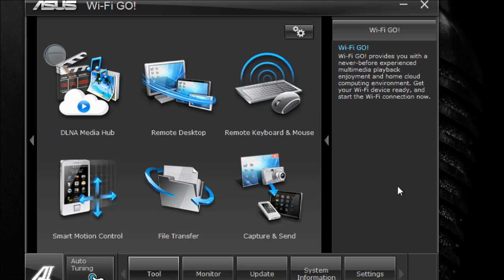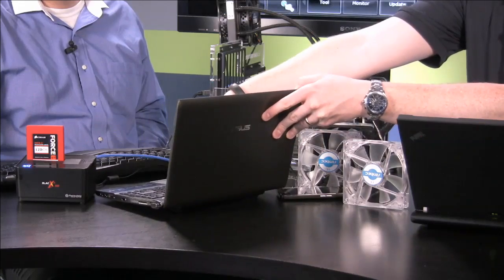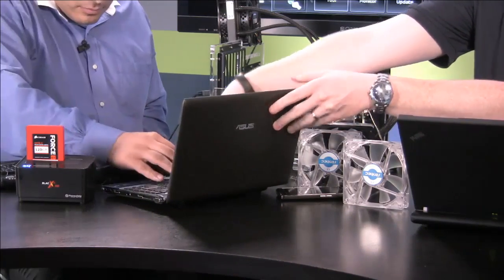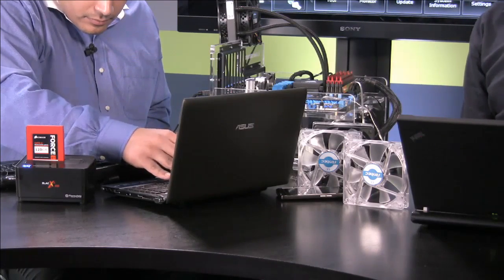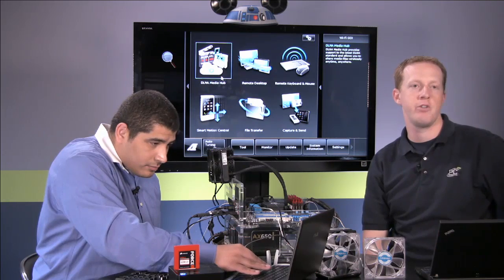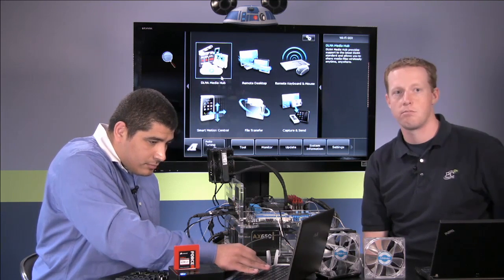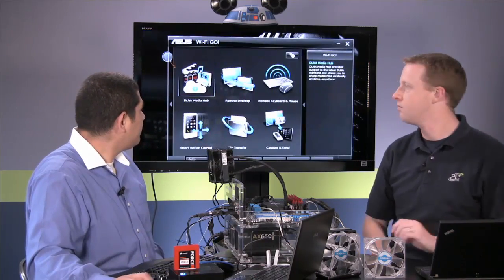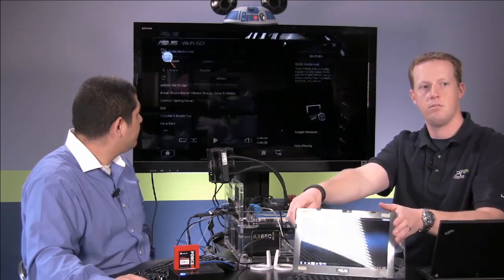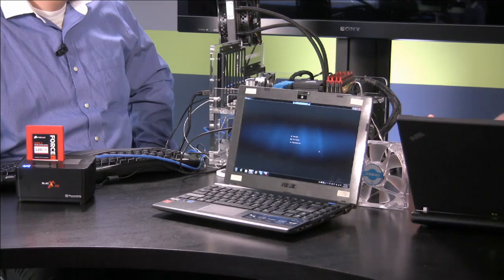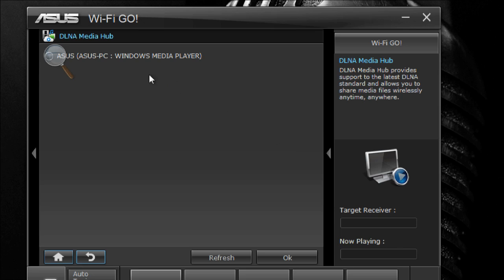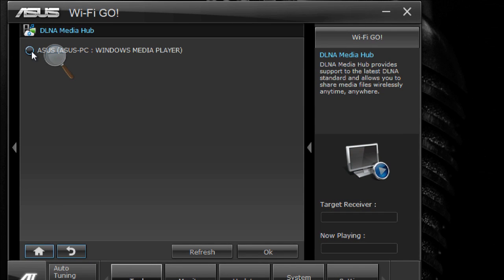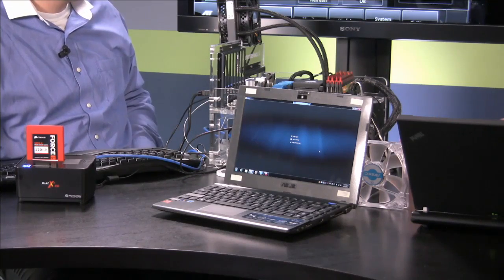So here we're at the desktop. We're going to go ahead and we've got our netbook here. We should be connected here to our network. So if I go ahead and go here to my Wi-Fi Go, I can go ahead and select my receiver, which it sees right here. This is my Asus PC. So I'm just going to go ahead and select that.